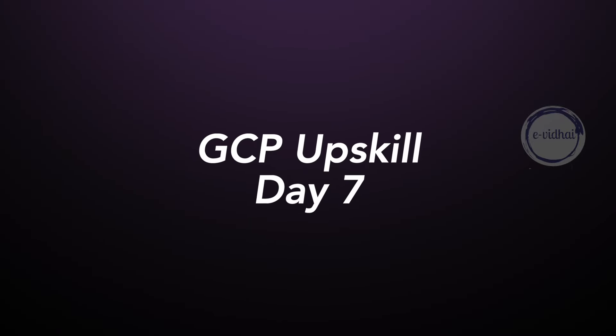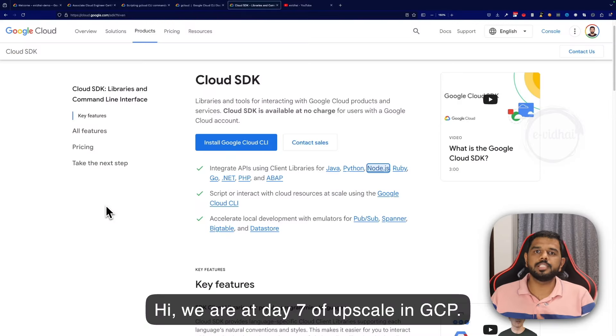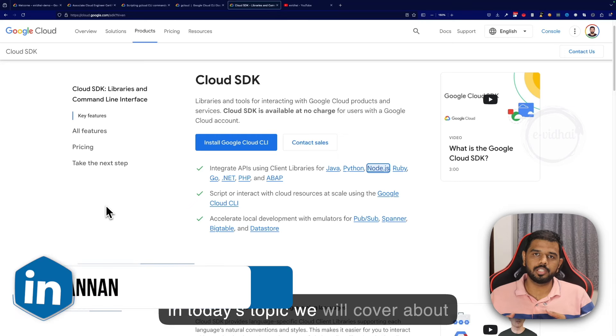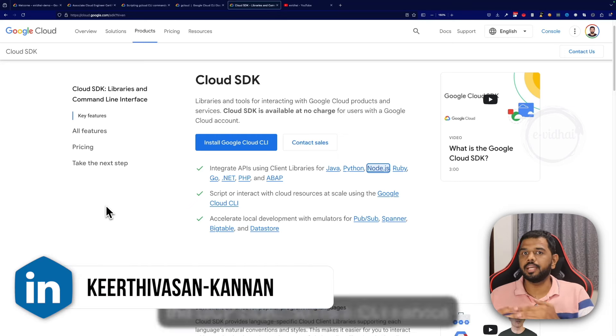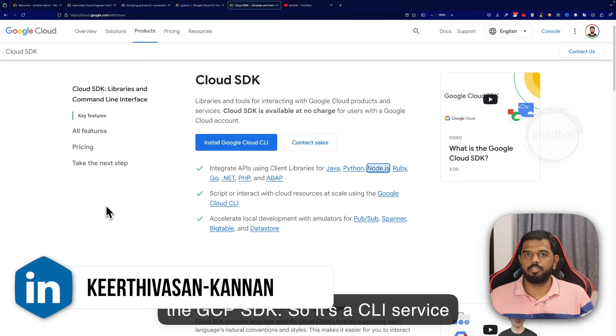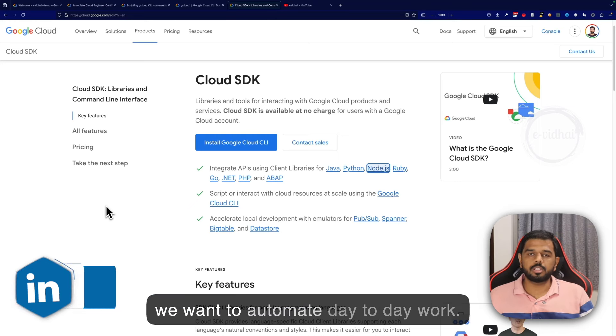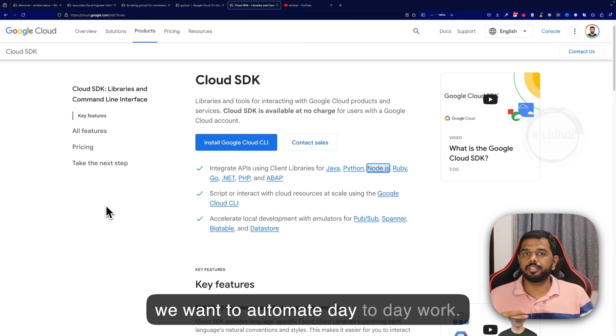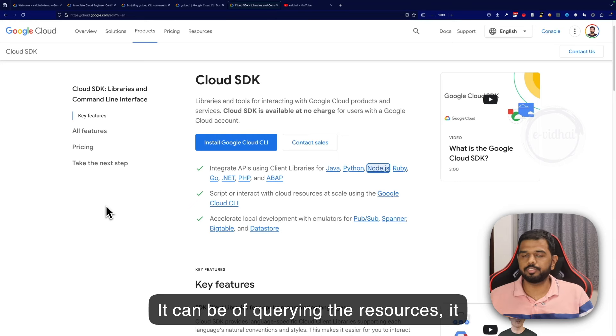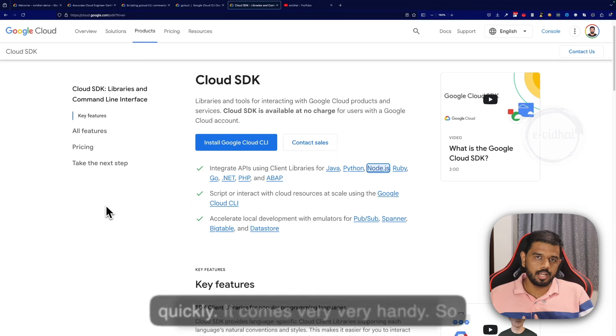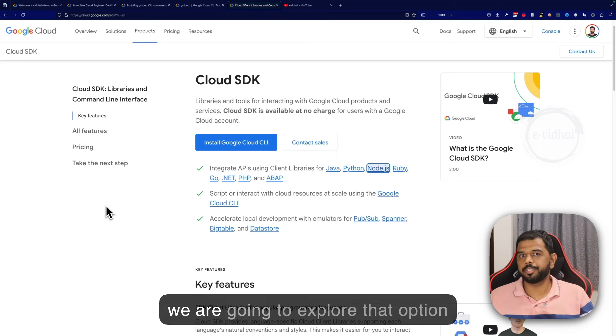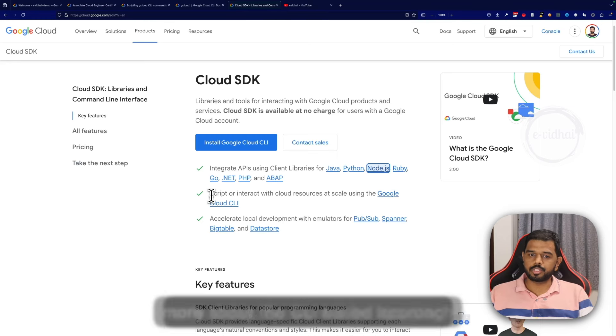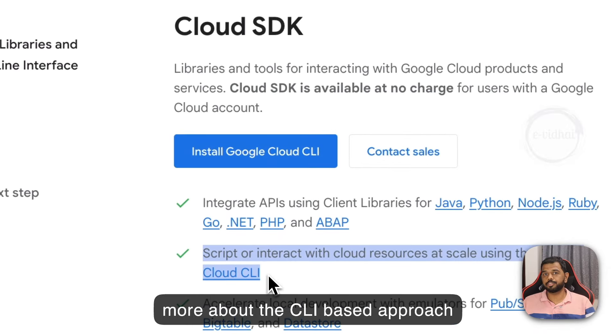Hi, we are at day 7 of upskill in GCP. In today's topic we will cover the GCP SDK. It is a CLI service which comes very handy when we want to automate day-to-day work - it can be querying resources or creating resources quickly. We will be focusing more on the CLI-based approach for today.